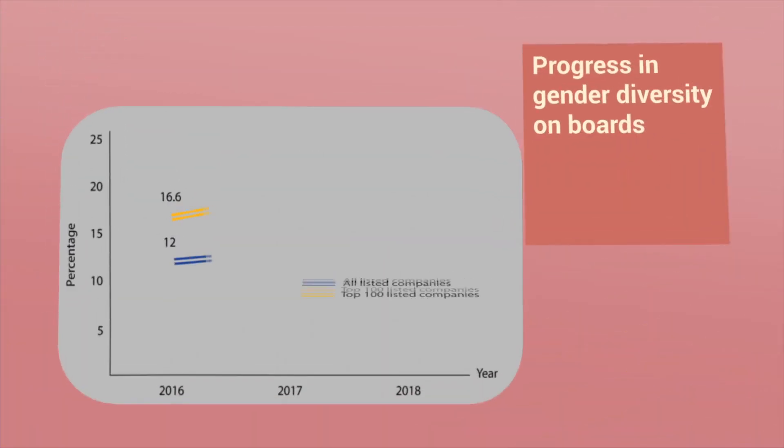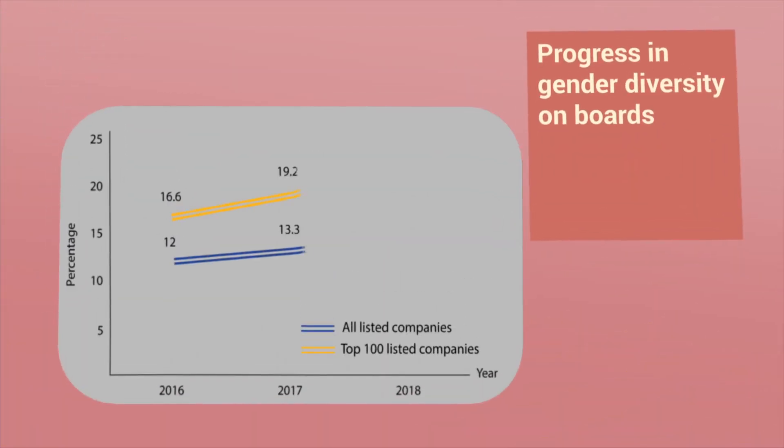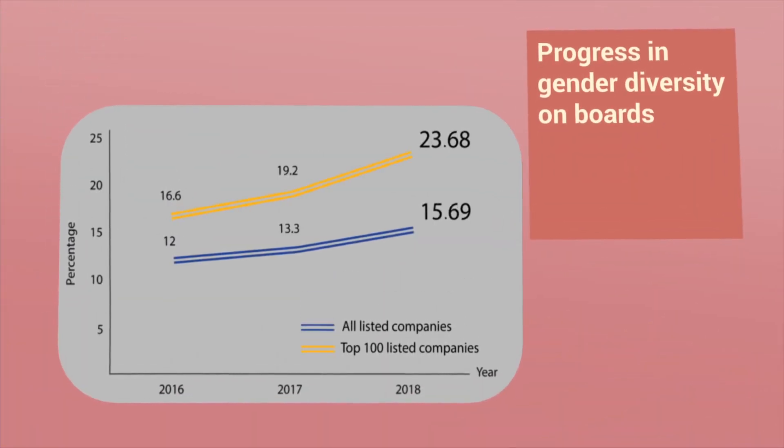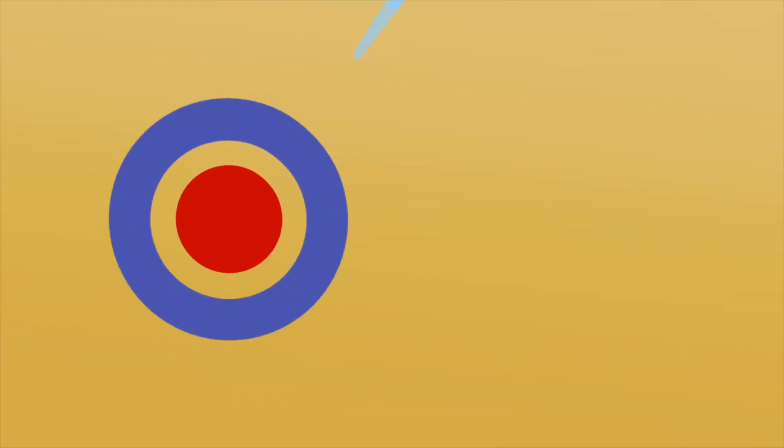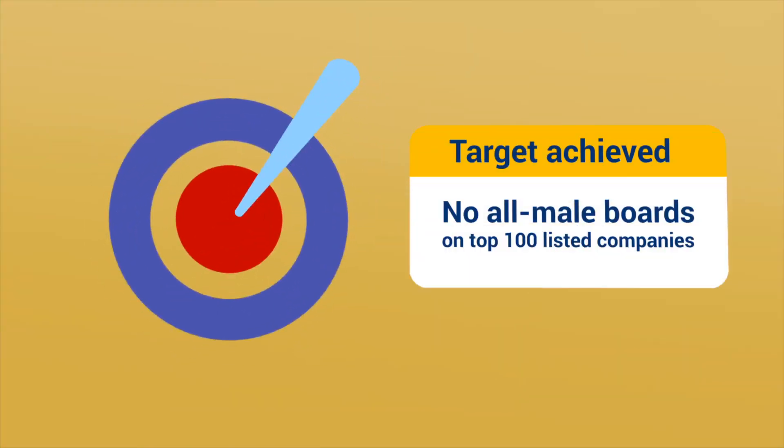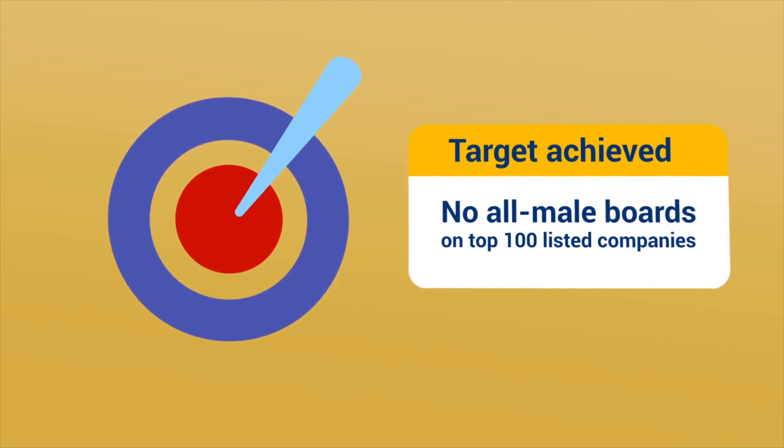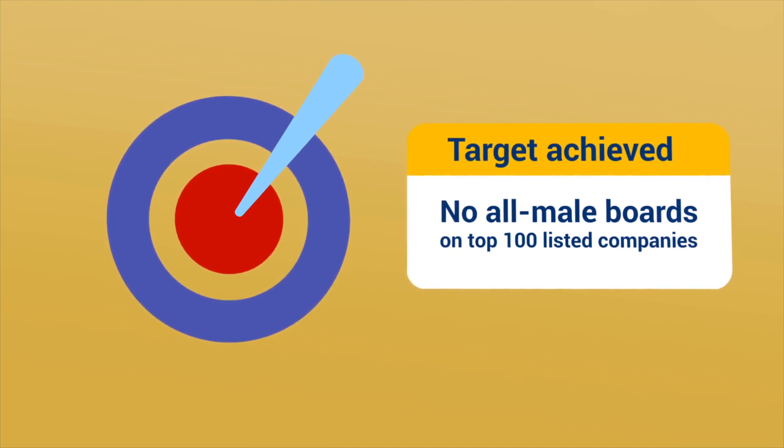Malaysia has made steady progress in improving gender diversity on boards. The target set in 2017 to have no all-male boards on the top 100 listed companies was achieved.